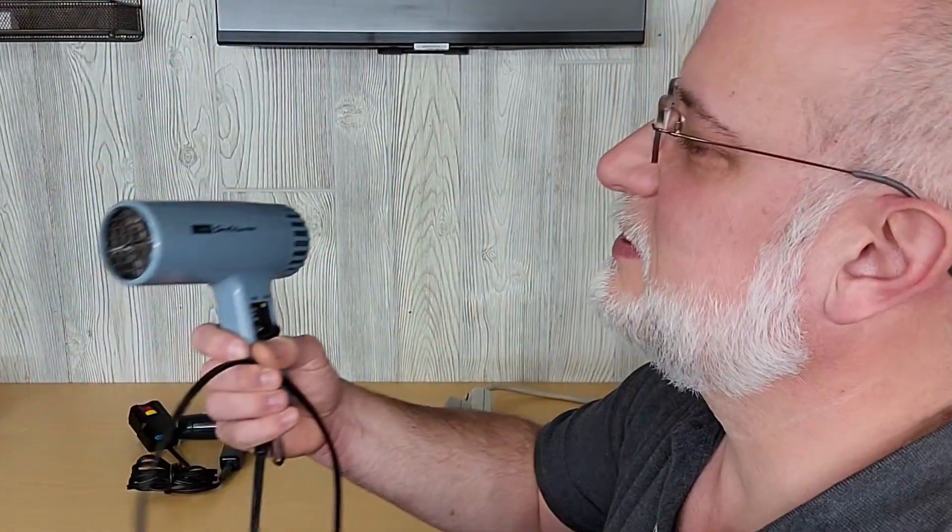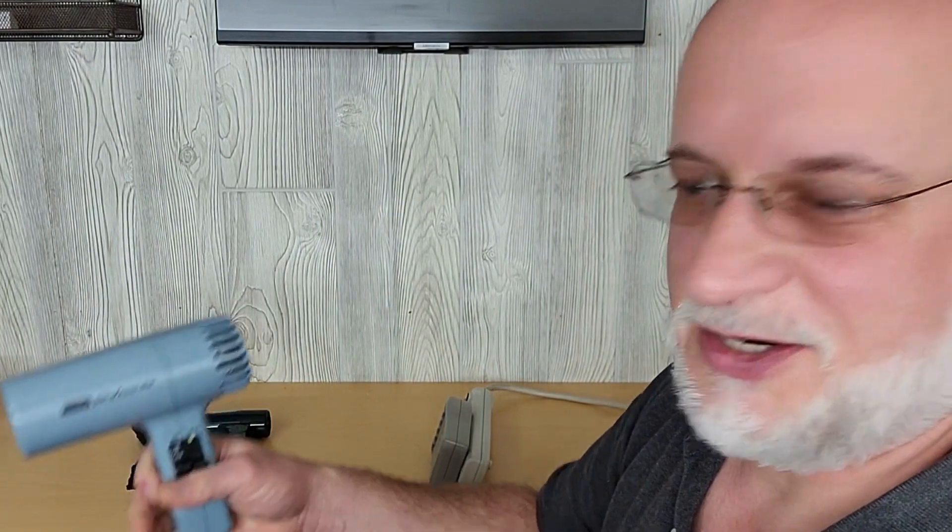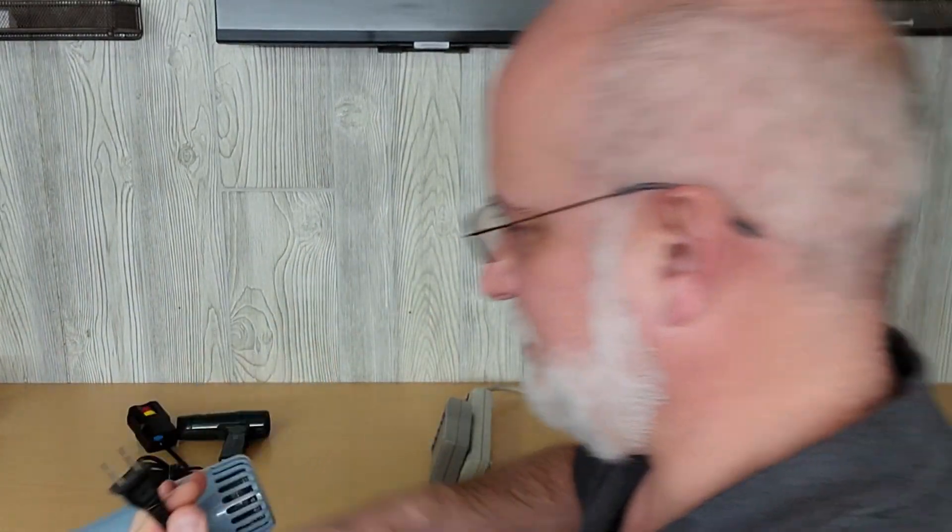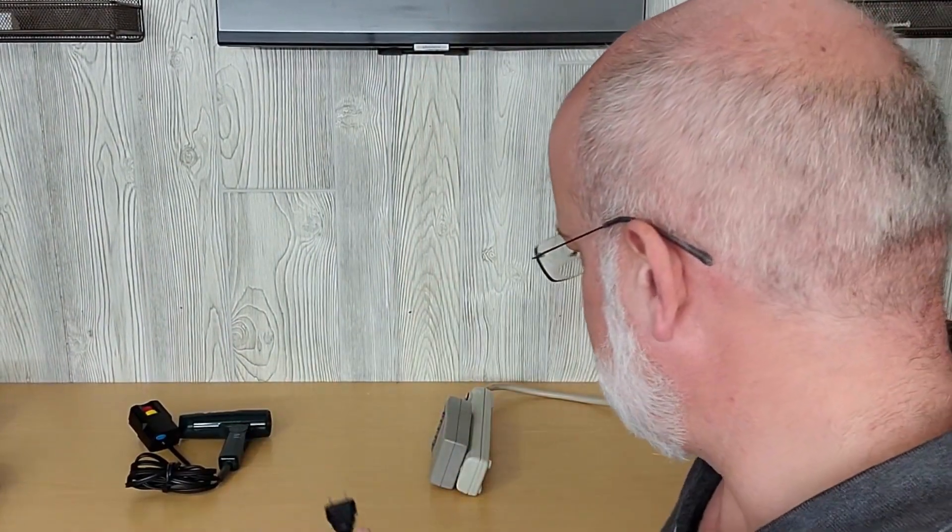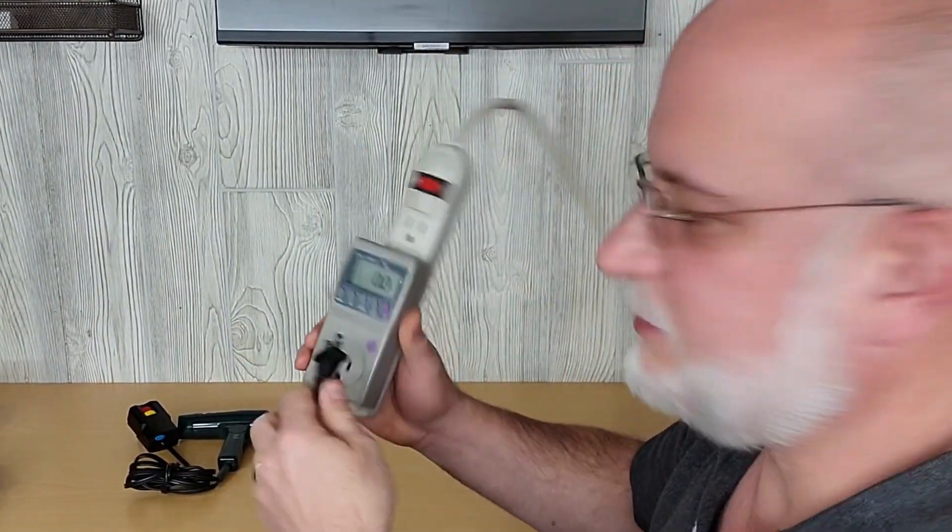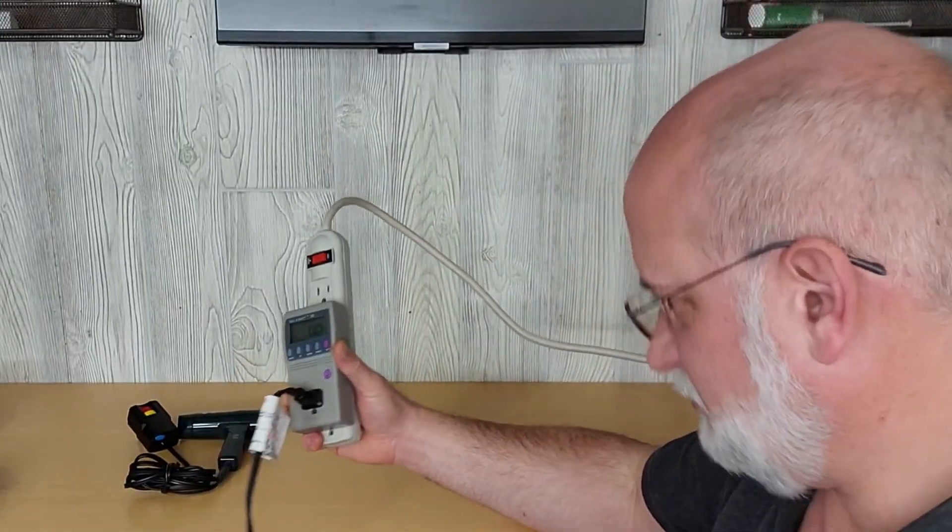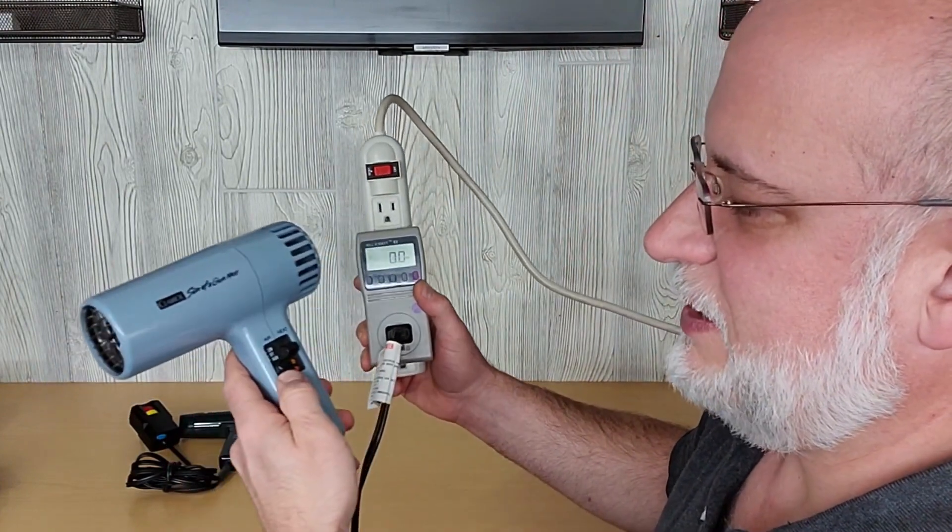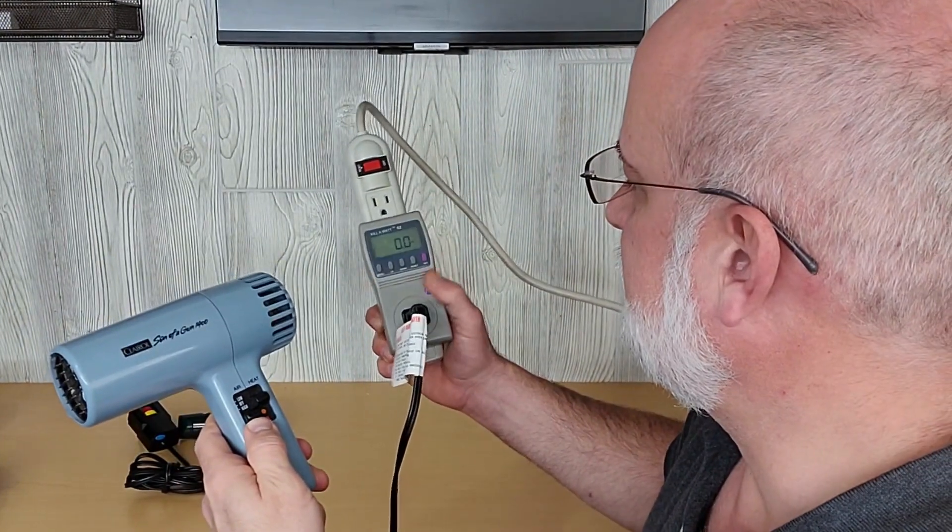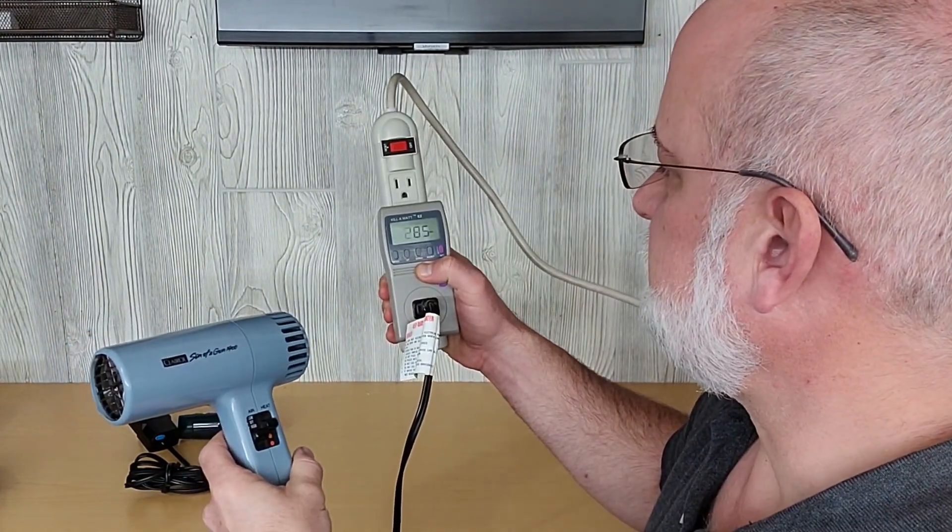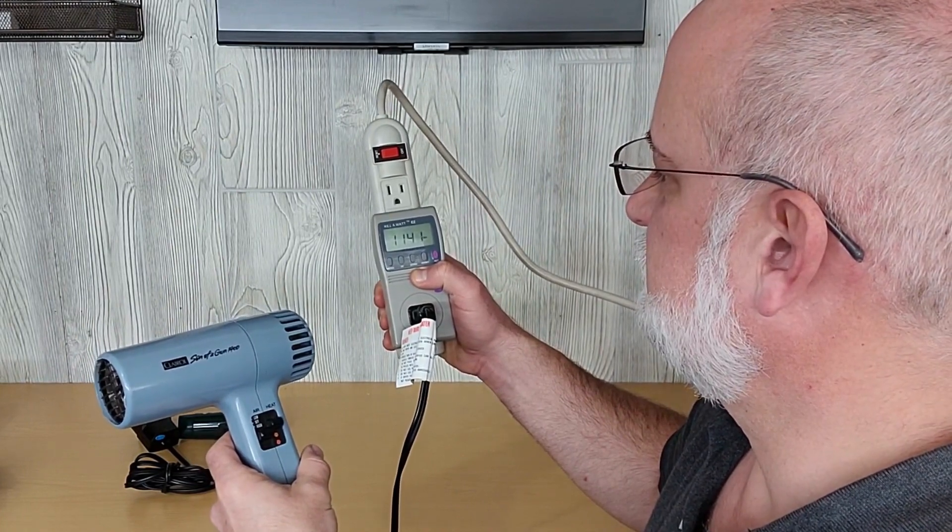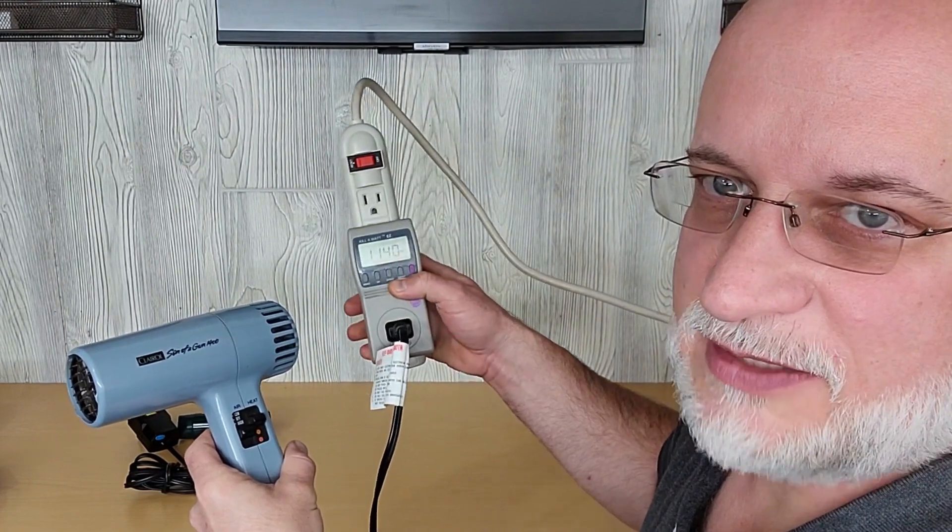So let's try this Clairol Son of a Gun 1400. This one doesn't have the same protection plug, just a standard two-wire plug. It's not going to be as safe if you were to drop it in a bathtub. Put that on high heat and high air.